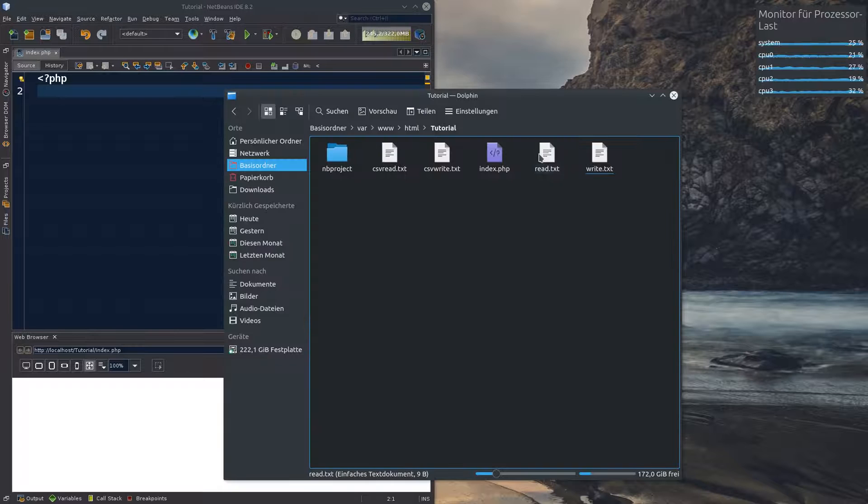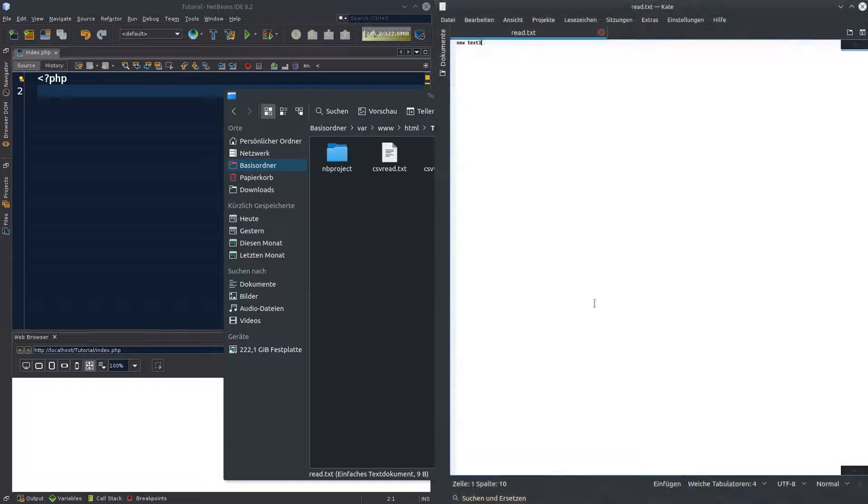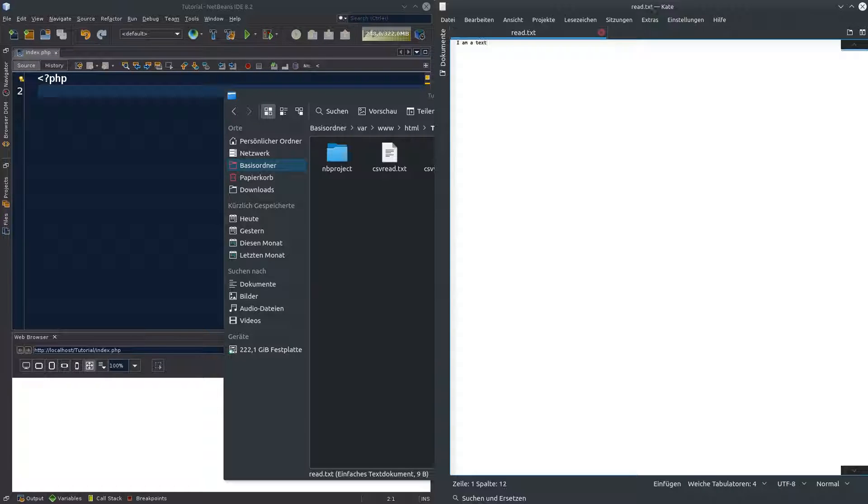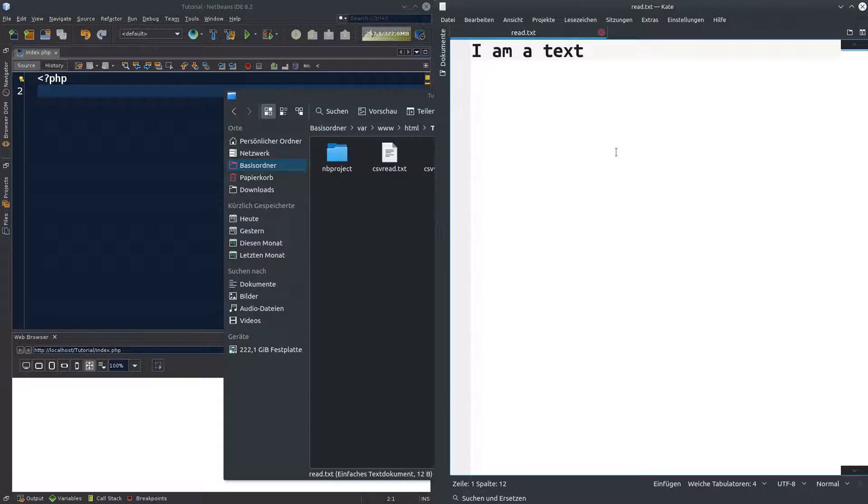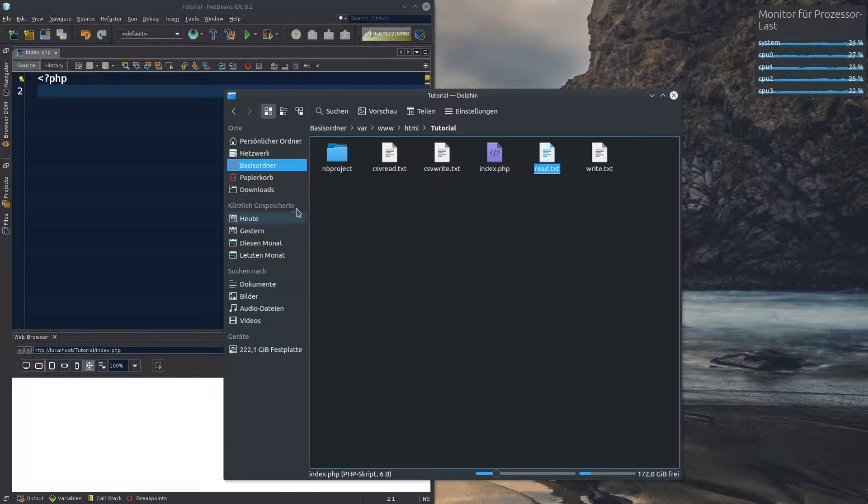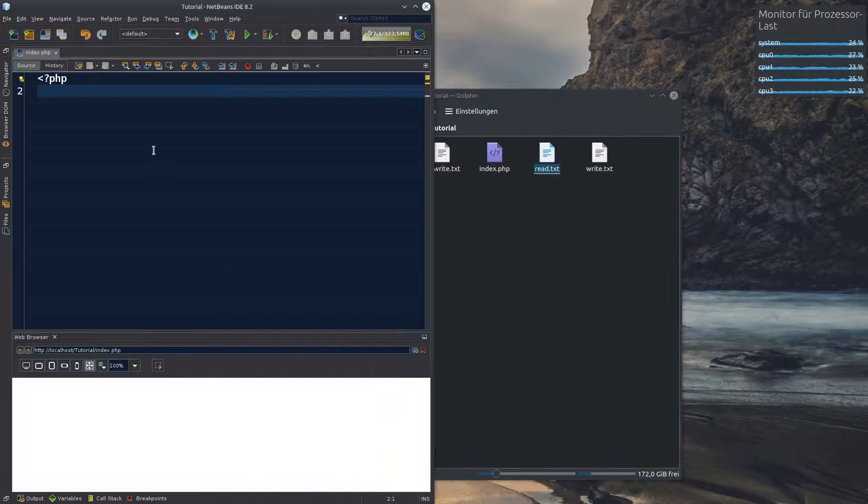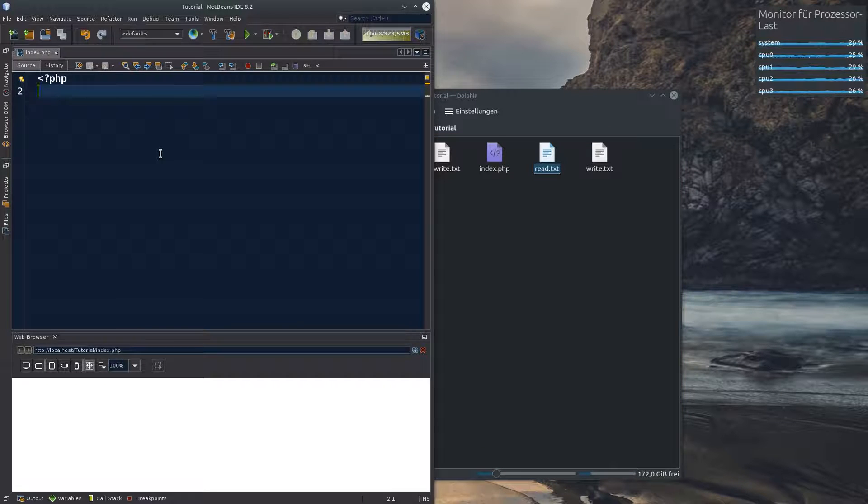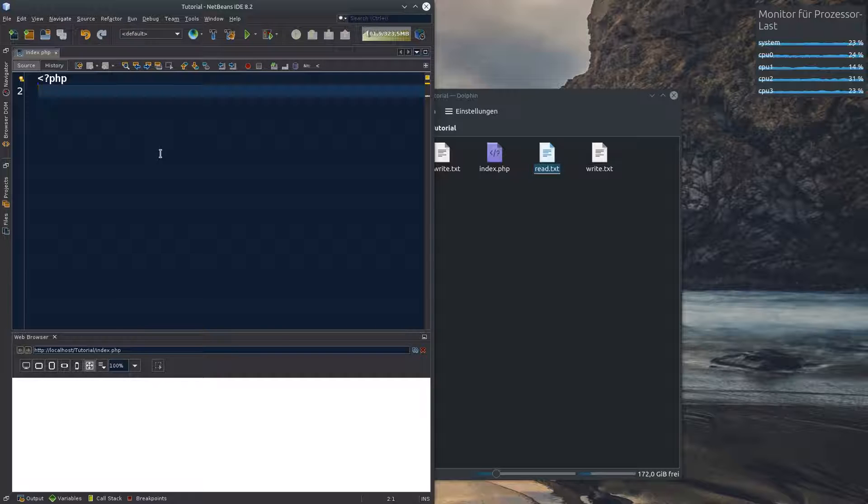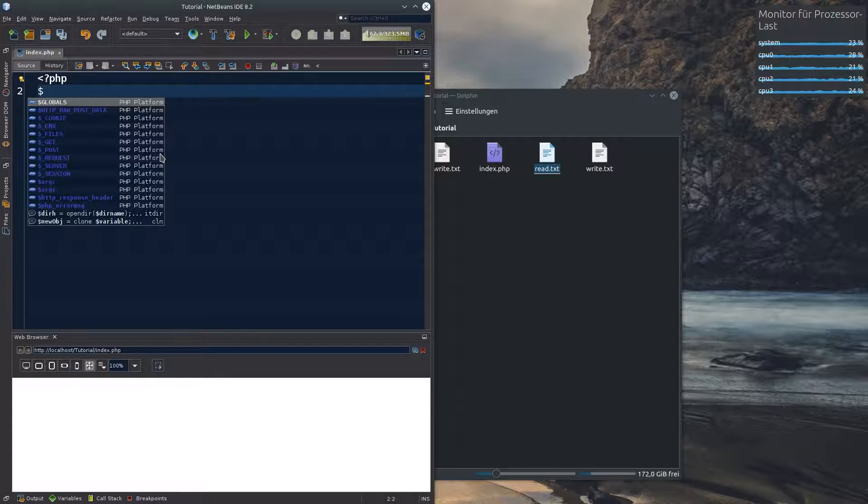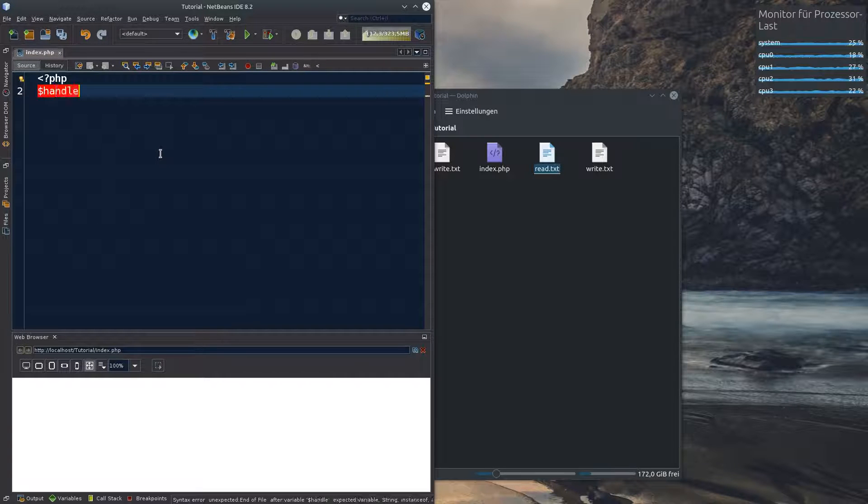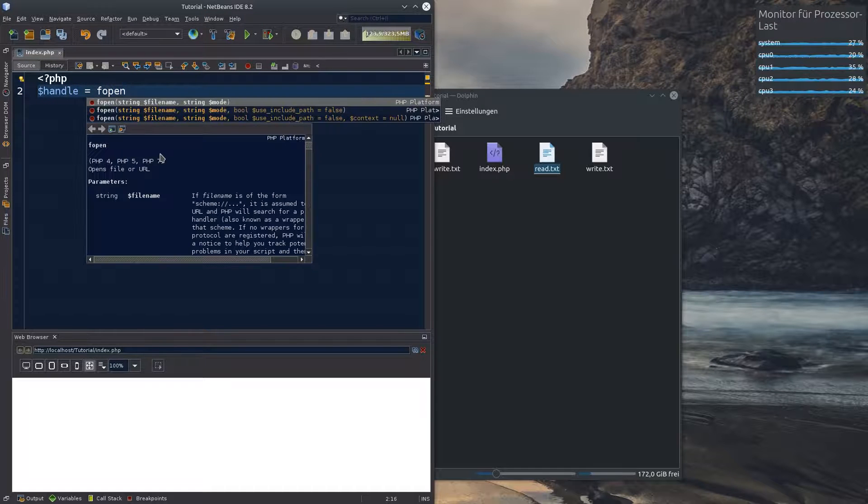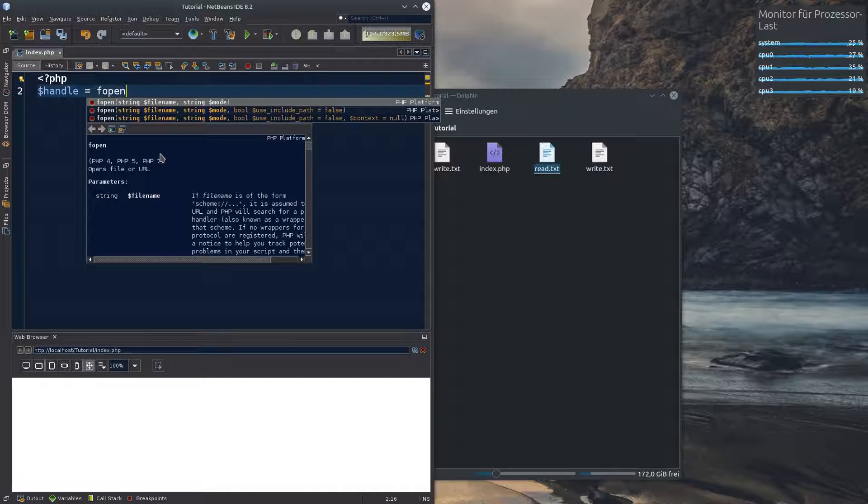Okay so the read text. What does it do? We have a text in the read text. I am a text. We save it and that's what it says. This is the read text. First thing you have to do is you have to define a variable that opens the file that you want to work with and usually you call it handle and the function you use for that is fopen and here you go.